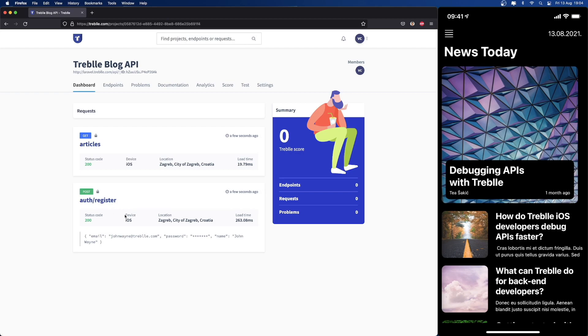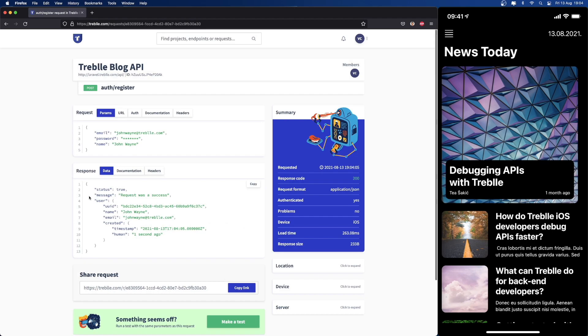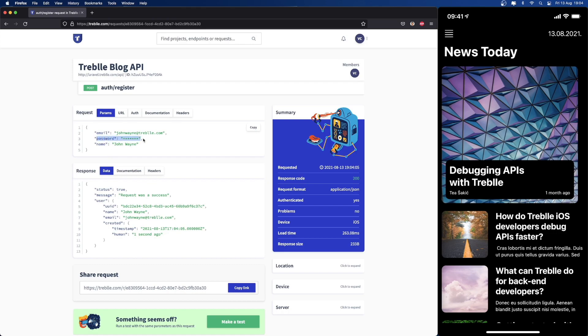On a glance, you can see what happened, what the request is about, where it's coming from, and what device we're using. When we dig deeper, we can actually see all the request data that the app sent. You saw me entering the name of John Wayne and the email. One important thing: you also saw me type in a password, which is by default encrypted and Treble will never know about it, nor will anybody on the team.